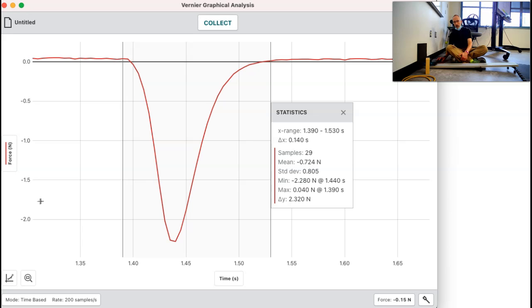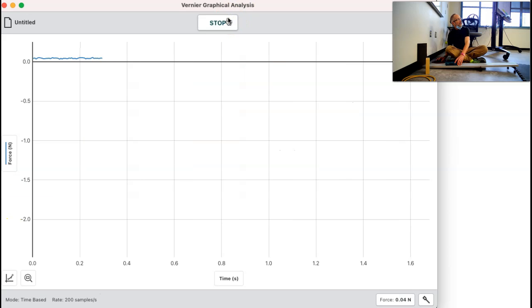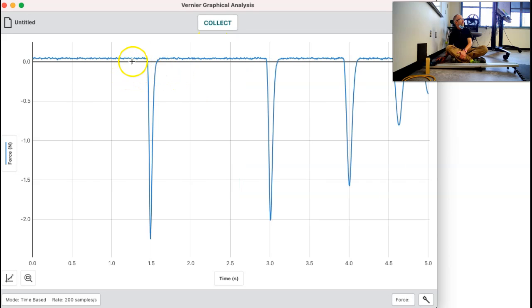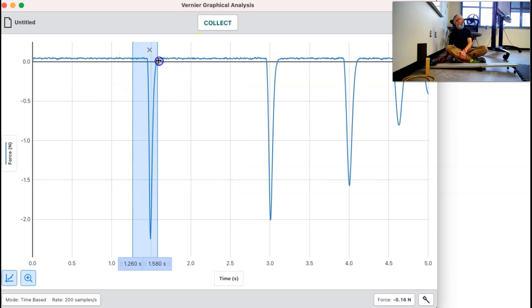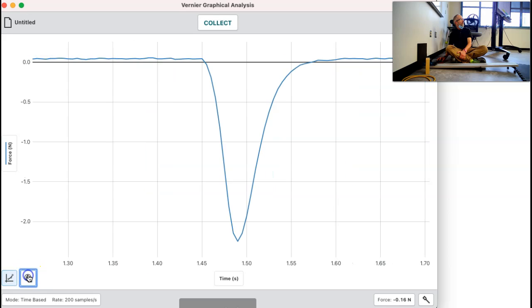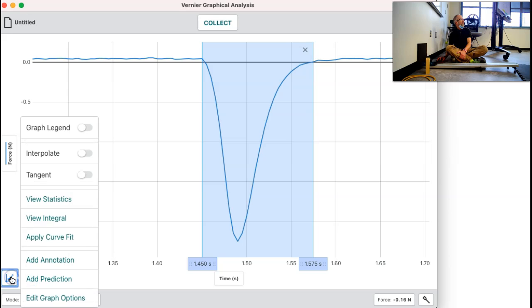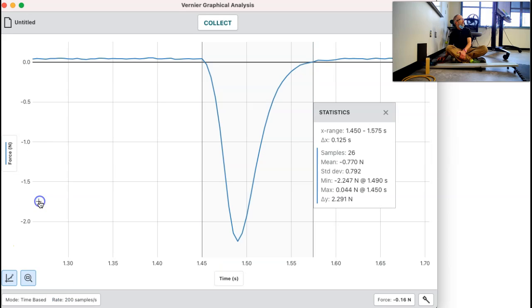Let's do it a second time. I'm going to come back and hit it again, do it with the foam again. Let's see what we get, and once it stops we'll select it, do the blow-up, select the points we need, and do statistics. There are your statistics for this one.